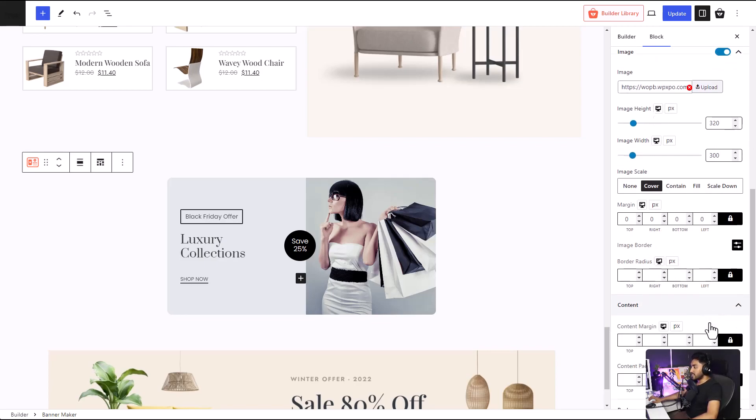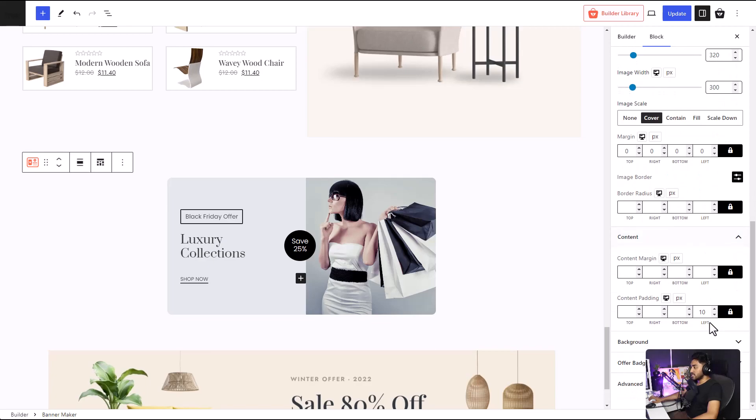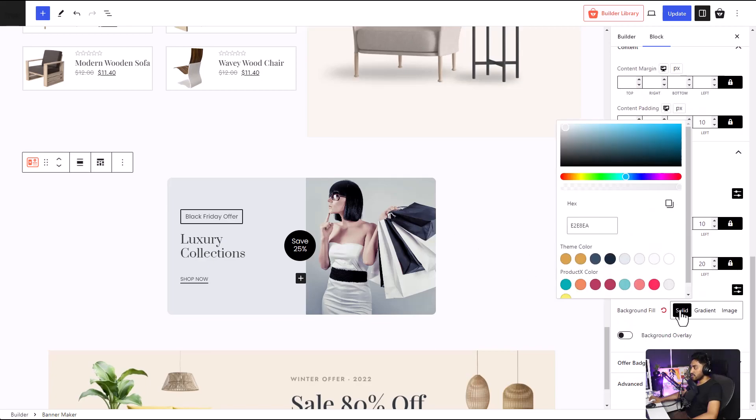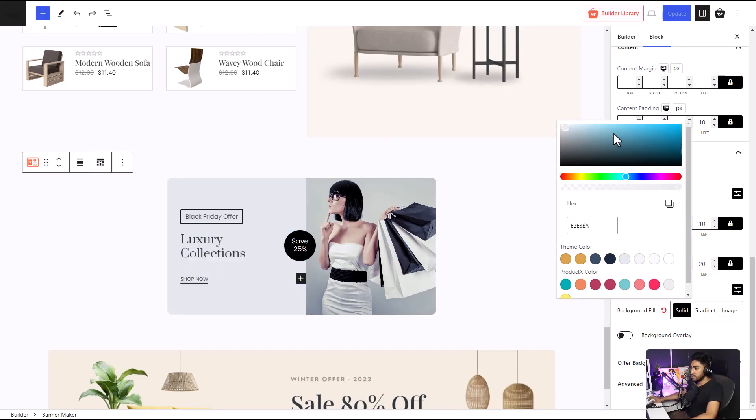The background, you can change the color. Right now I have a solid color. Now, I think the previous one was better, so I'm just going to keep it to that.